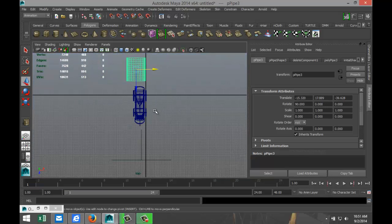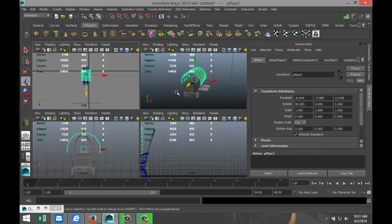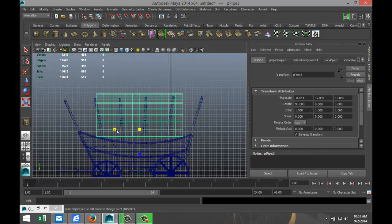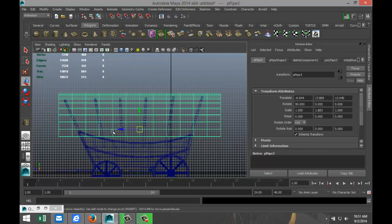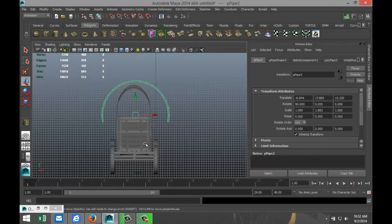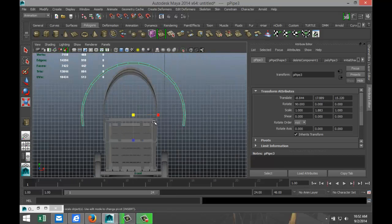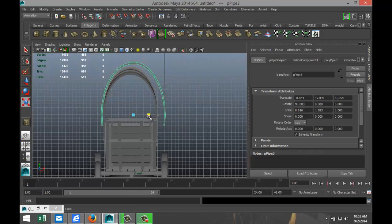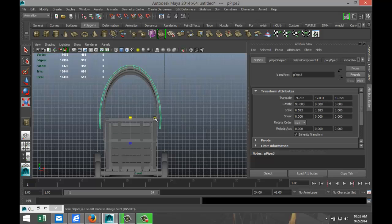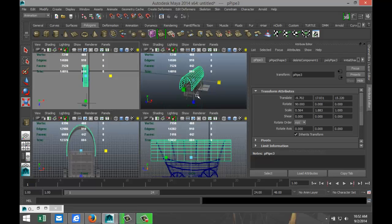We're gonna move that into position and check from the top view. First we're going to hit R and scale that out so it sticks out a little at both ends. We can see we need to scale it in a bit, so hit W to move it over, hit R to scale it in, move it down, scale it in some more, and we should be getting close.